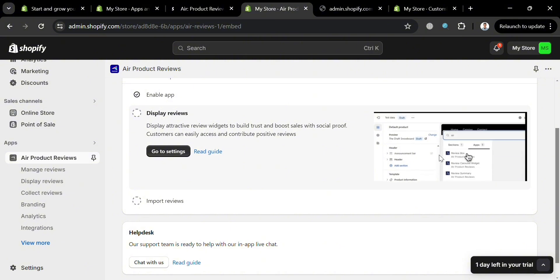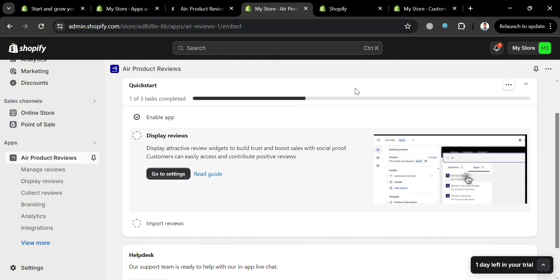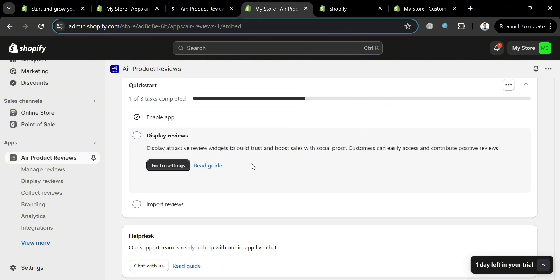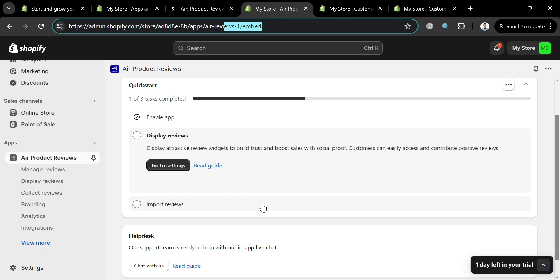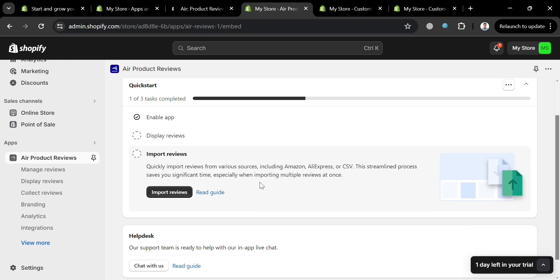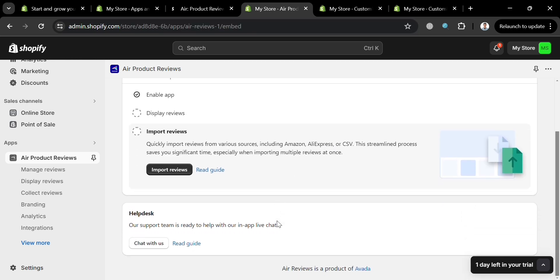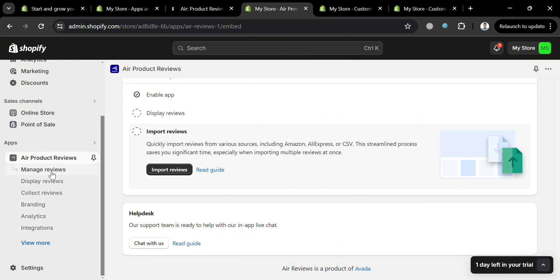To configure display reviews, click the 'Go to Settings' button. You can boost sales with social proof as customers can easily access and contribute positive reviews. You can also click 'Import Reviews' to import reviews from various sources including Amazon and AliExpress.